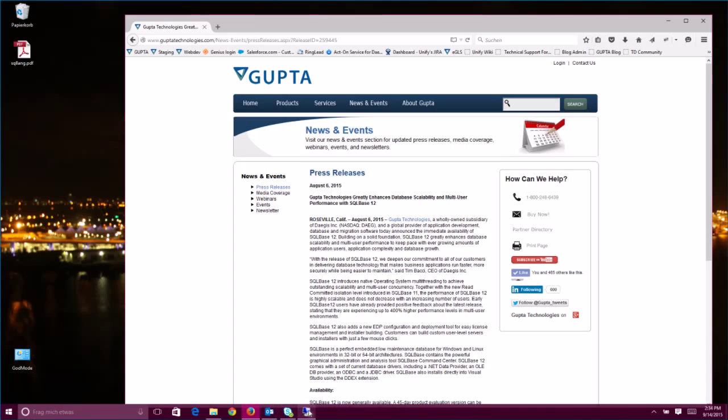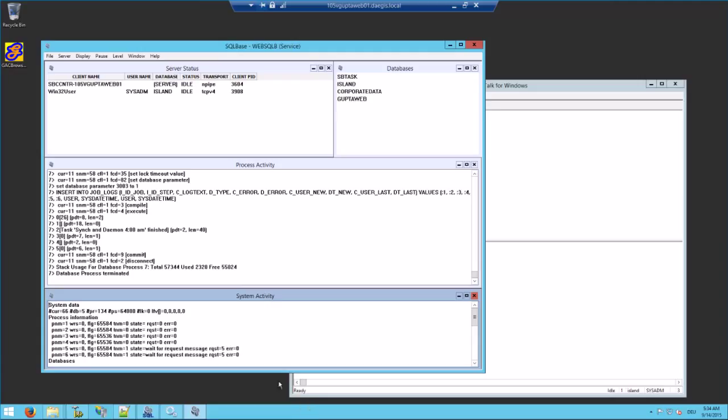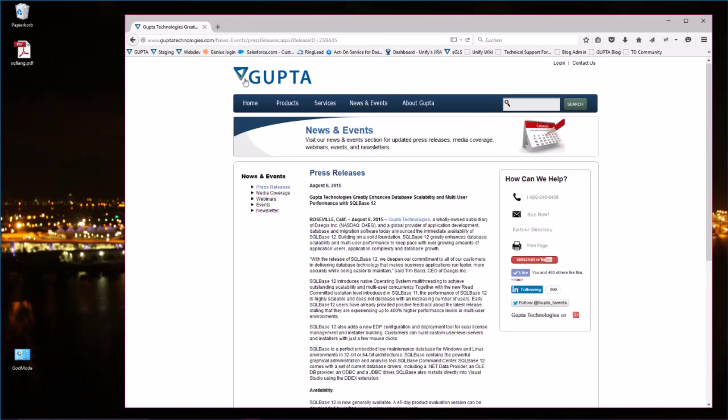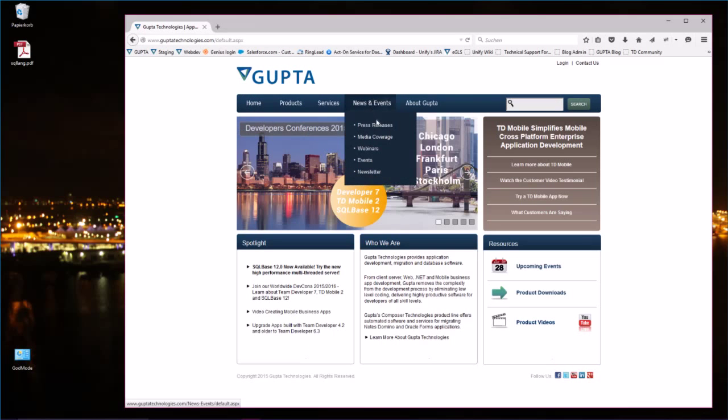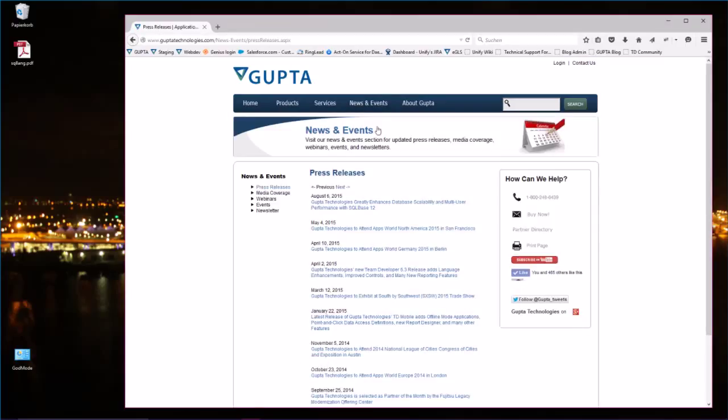And if you look at the server screen you'll see that right now it has just finished. So if you go back and open the press releases again then it should be quick now. See that's the behavior of SQLBase 11.7. Under heavy load users are experiencing delays.